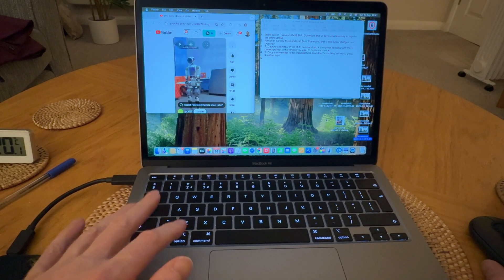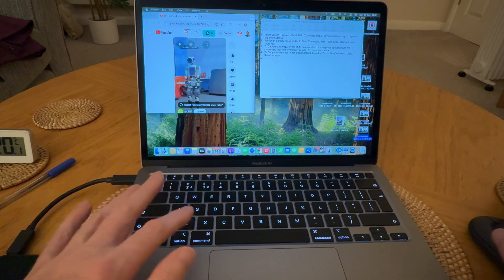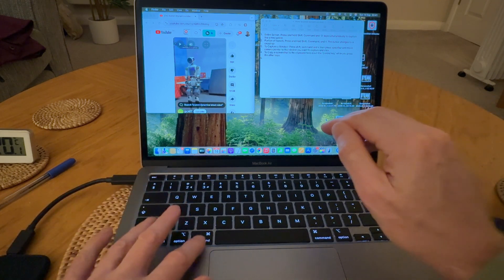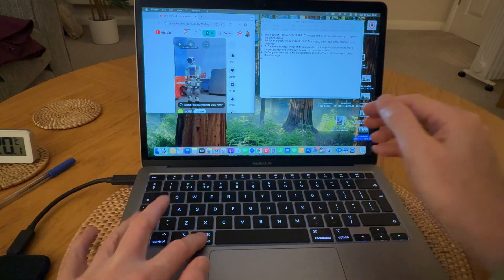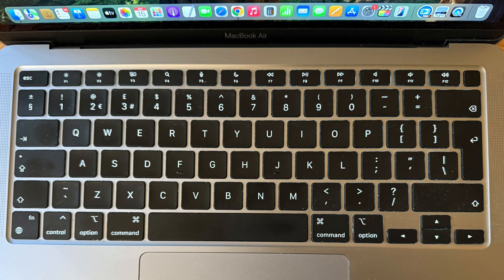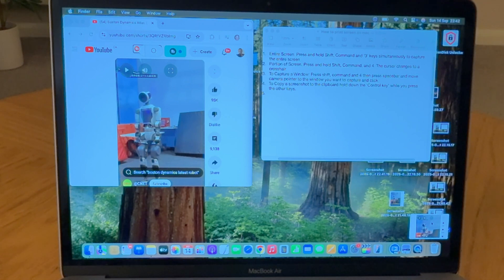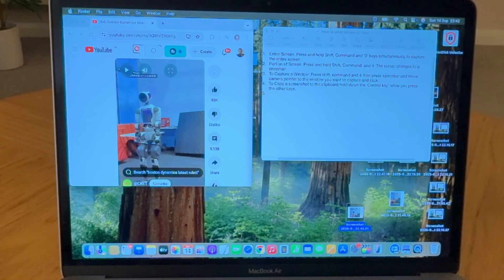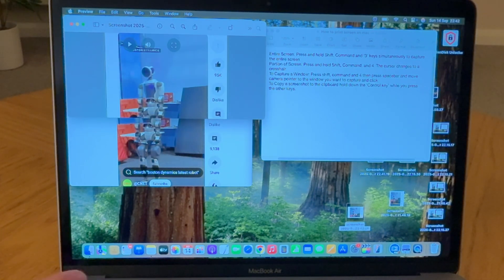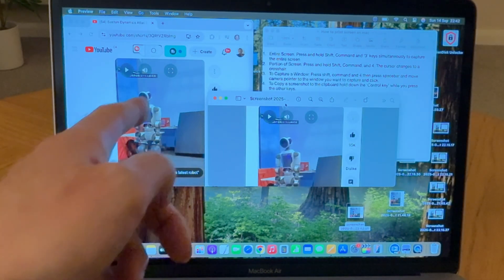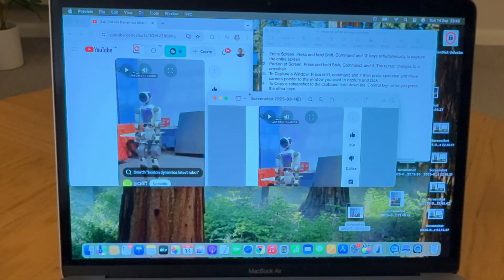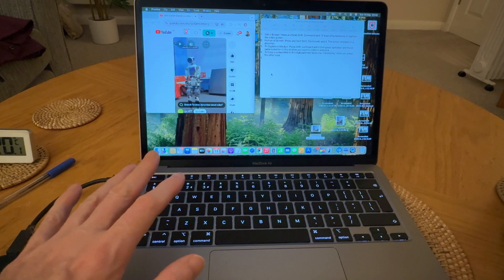The second method is if you want to take a screenshot of a portion of your screen. You can do this by holding the three keys Shift, Command, and the number 4 together, and then your mouse pointer will turn into a crosshair. You can then drag your crosshair to select the area of the screen that you want to capture and release the mouse to take the screenshot. As you can see, it's a portion of that screen on the left-hand side.